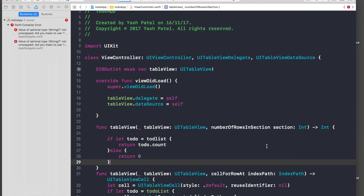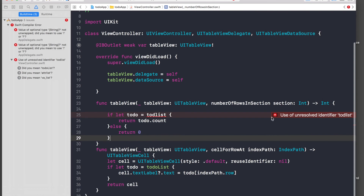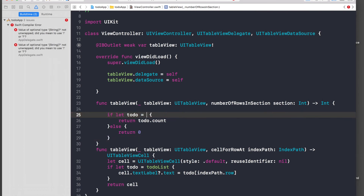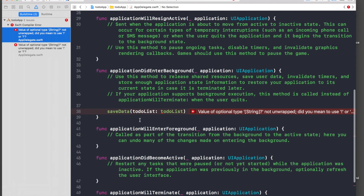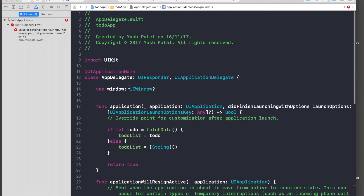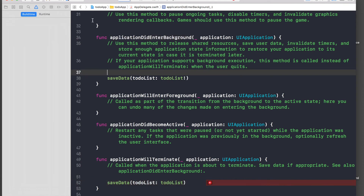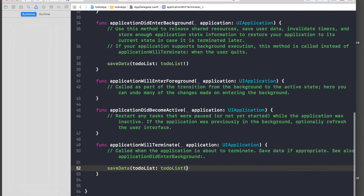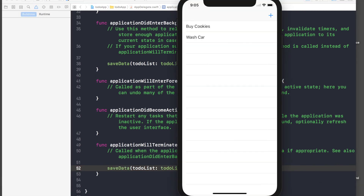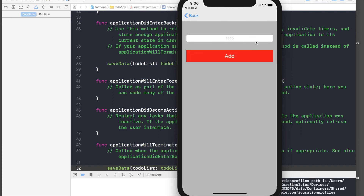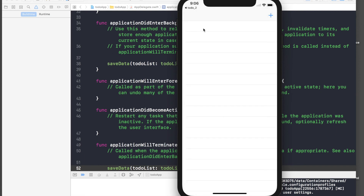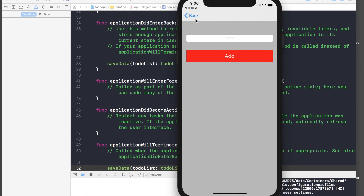Let's run the application. We have two errors — one is toDoList-related with an exclamation mark, another is in the App Delegate under applicationDidEnterBackground. After fixing those, no more errors. We add our first to-do 'Done with to-do app' and tap Add — but we need to reload our data and wipe the text field.